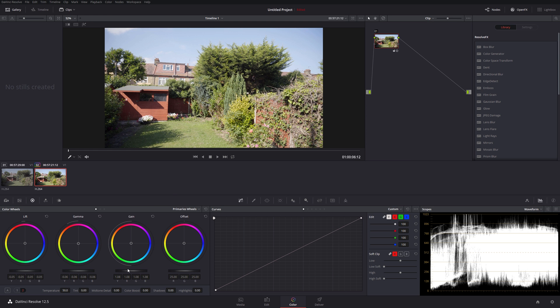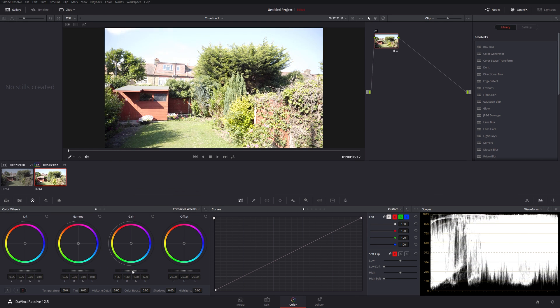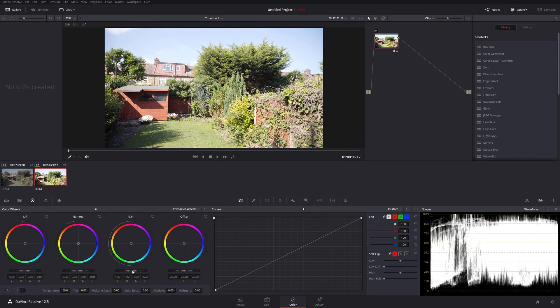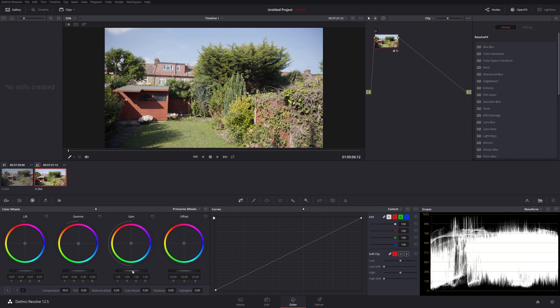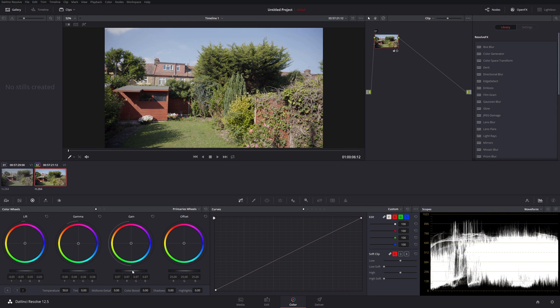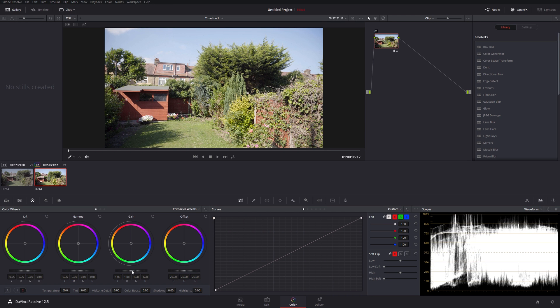Now, how bright can we go on this? So, not that bright. How bright should we go? Maybe to about there.